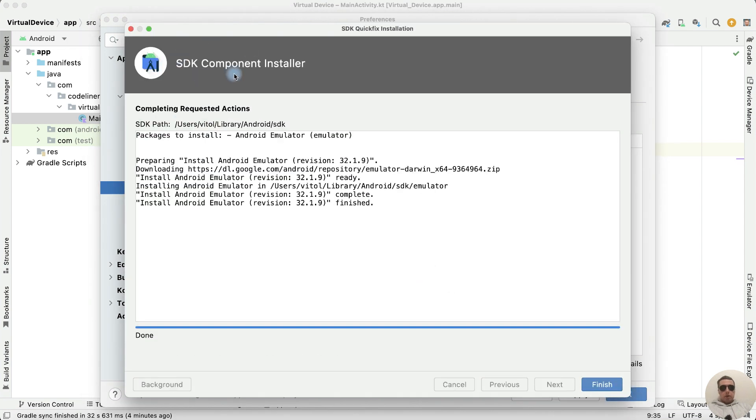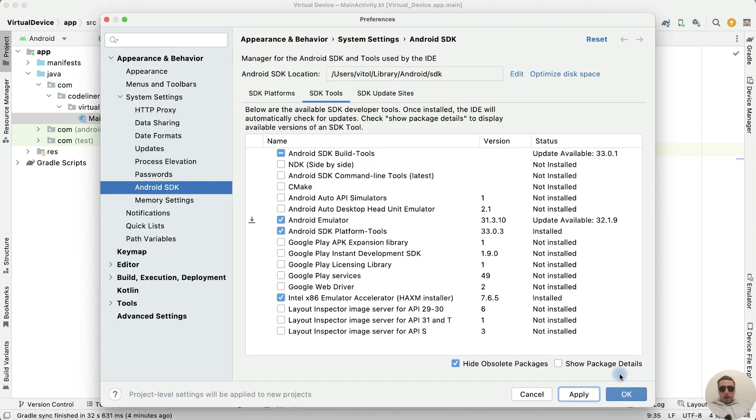OK. SDK component Android Emulator has installed. Click Finish and then OK.